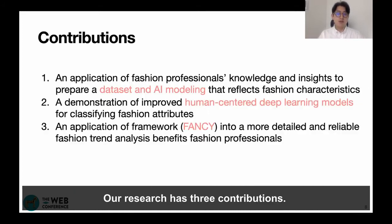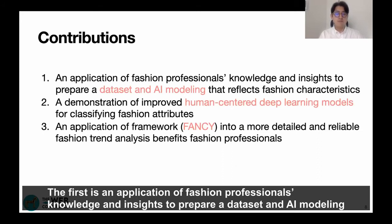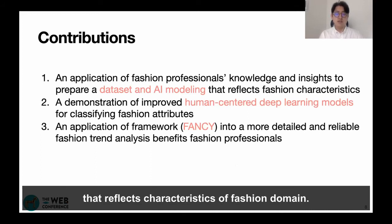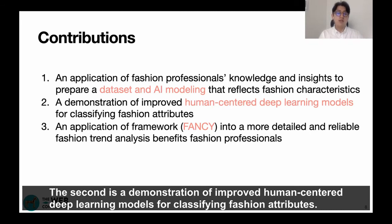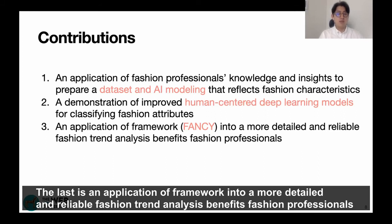Our research has three contributions. The first is the application of fashion professional knowledge and insight to prepare a dataset and AI modeling that reflects characteristics of the fashion domain. The second is a demonstration of the human-centered learning model for classifying fashion attributes. The last is the application of the framework into more detailed and reliable fashion trend analysis benefiting fashion professionals.